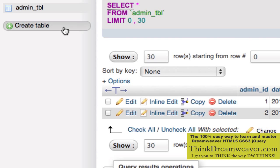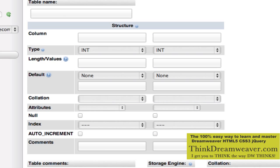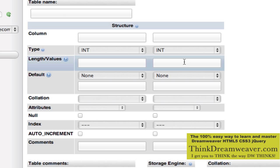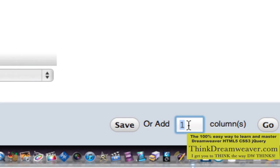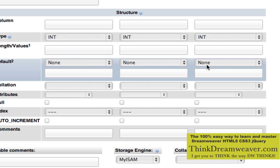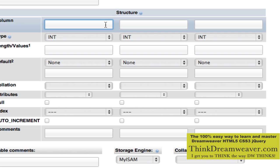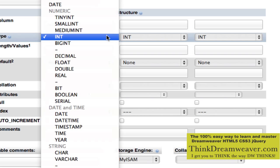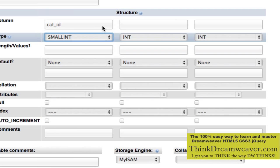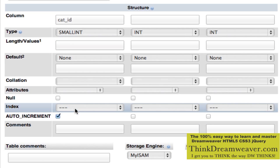We do this by coming over here and saying 'create table.' It's going to ask how many fields you want to create. By default you get two. I'm going to come down to the bottom left and say I want to create a category ID, a category name, and whether or not it's active. So I want to add one column — here's three columns. This will be called cat_ID, a small integer, auto-incremented, and this is going to be a primary key.